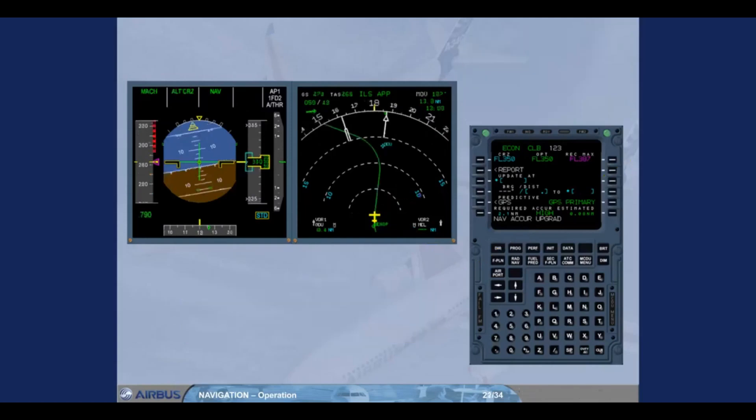The objective of the navigation accuracy check is to compare the raw data from the tuned nav aids with the corresponding FM computed data. If your aircraft is equipped with GPS primary, no accuracy check is required as long as GPS primary is available. The GPS mode can be checked on the progress page.